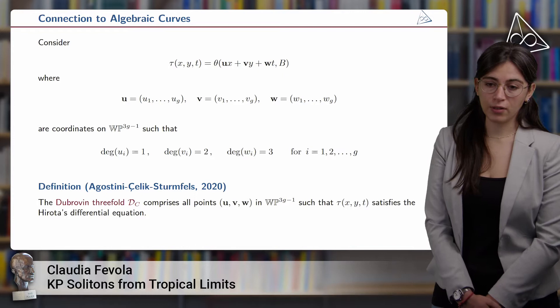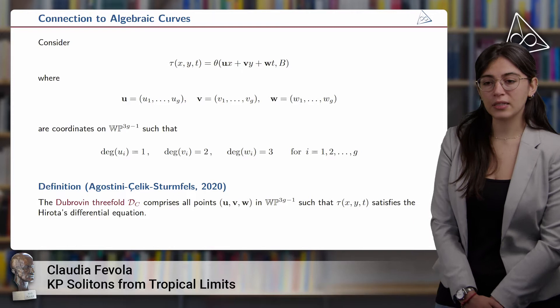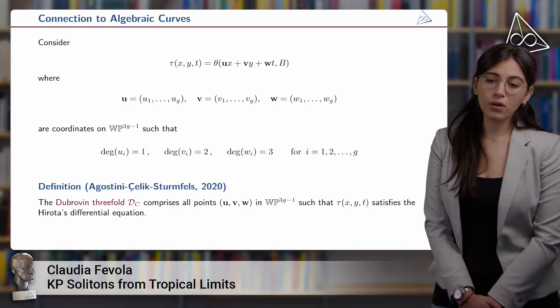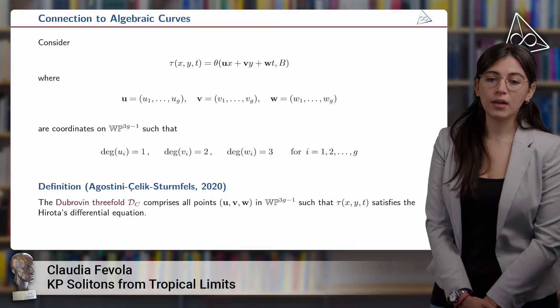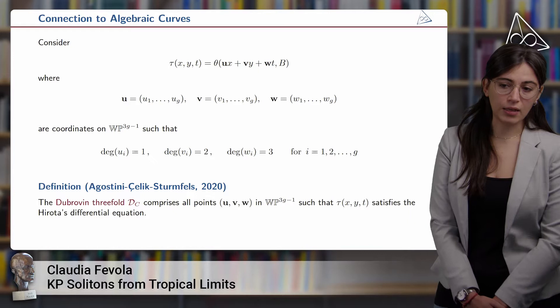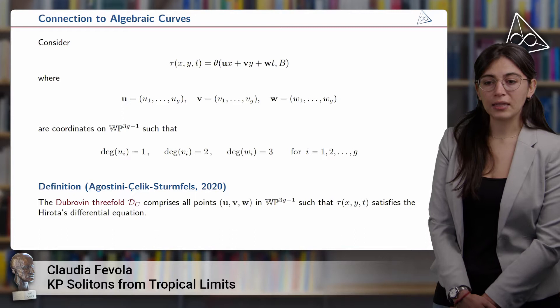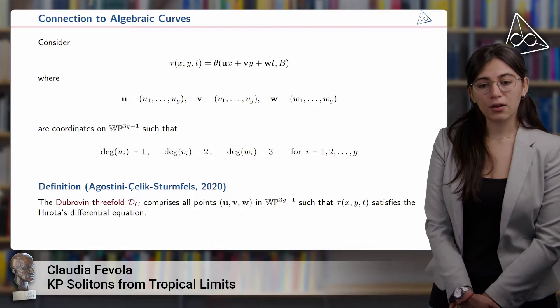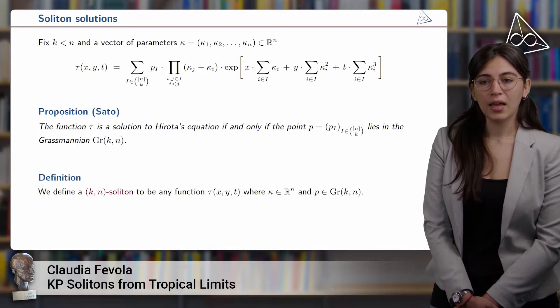In a paper called 'The Dubrovin Trifold of an Algebraic Curve,' in 2020 Agostini, Selic, and Sternfeld find a manifold comprising all points in such weighted projective space such that the tau function corresponding to those points satisfies the Hirota differential equation, and then gives a solution to the KP equation. These manifolds happen to be a threefold, and they also give explicit equation solutions for this manifold.